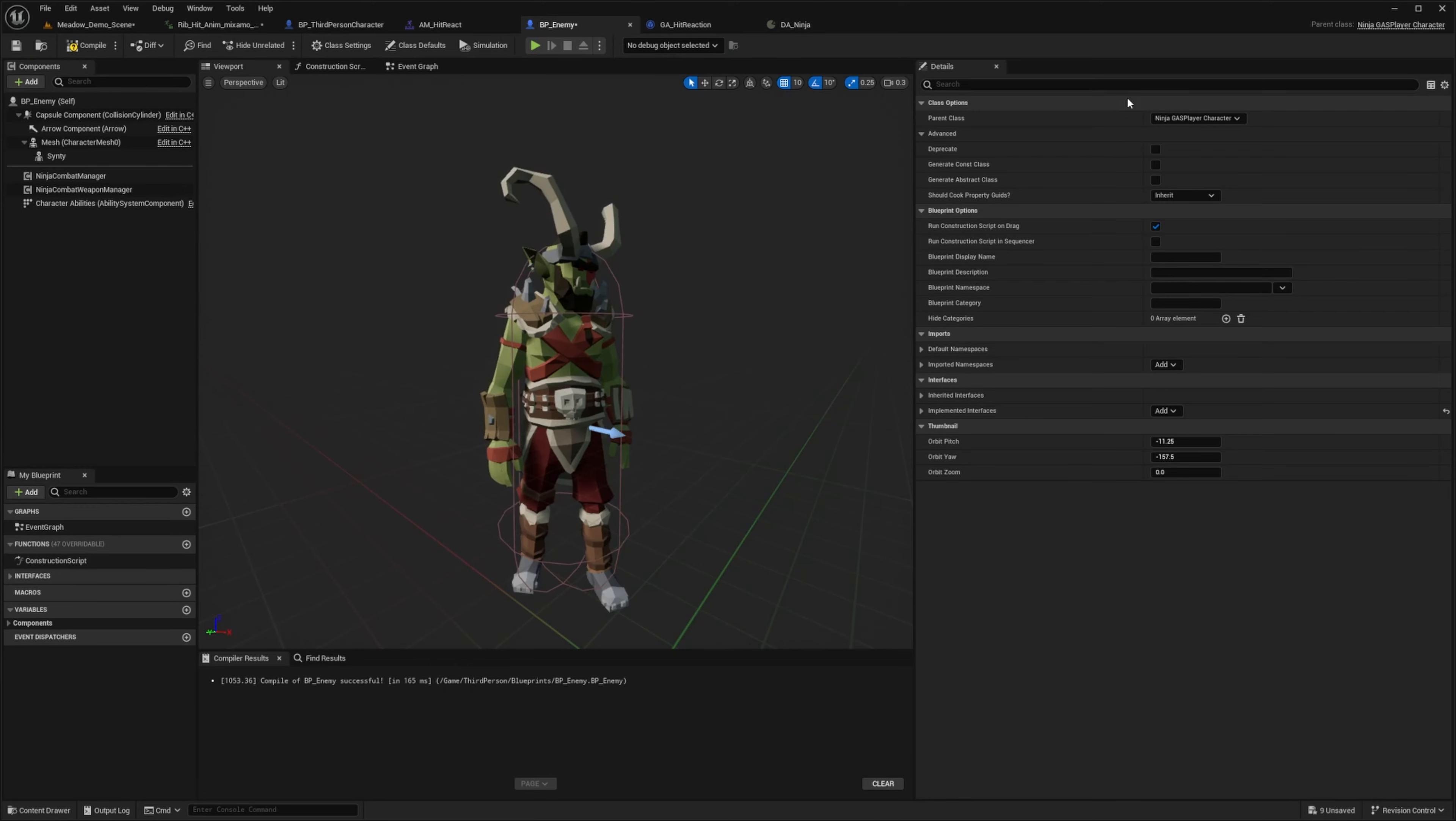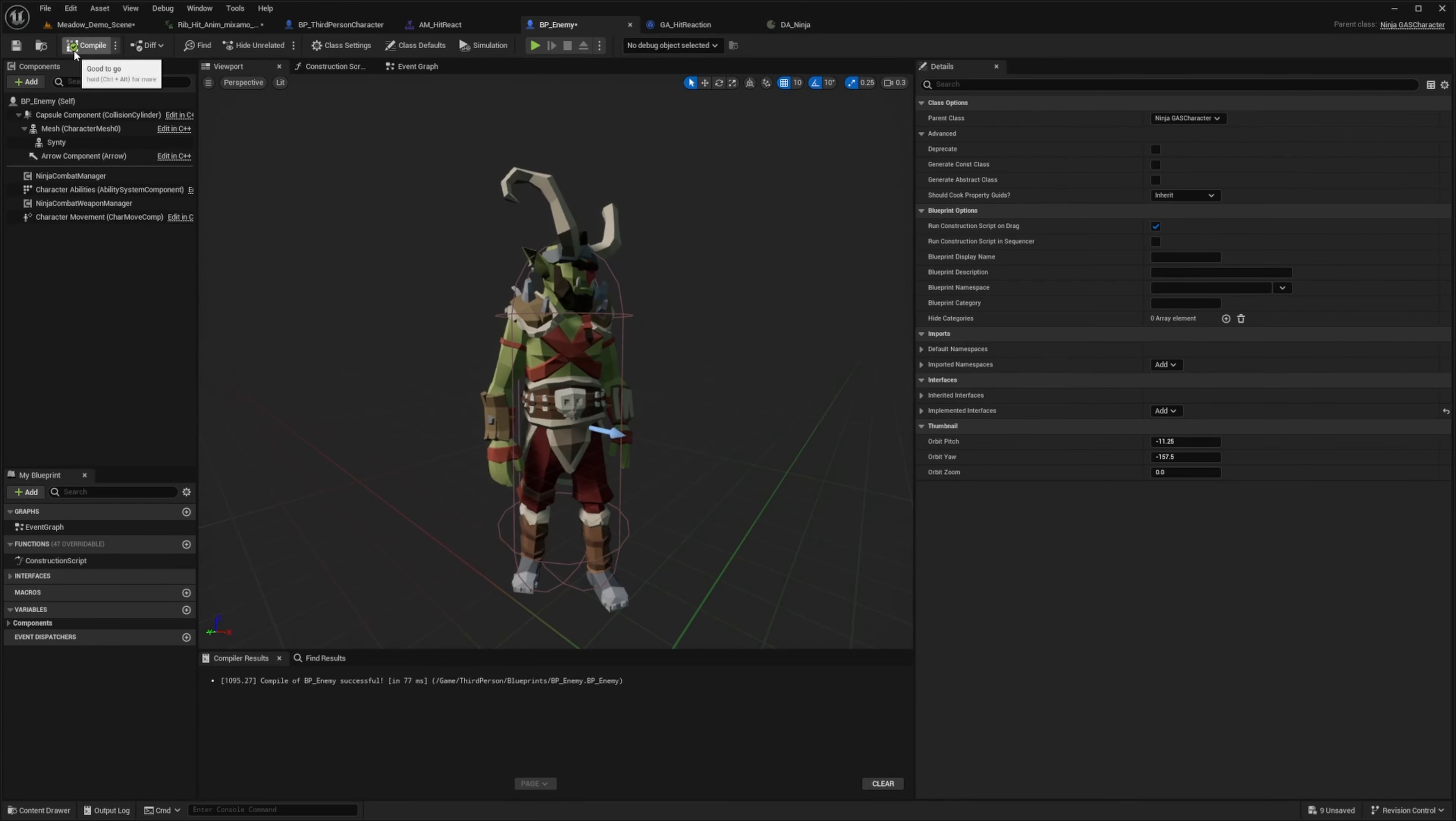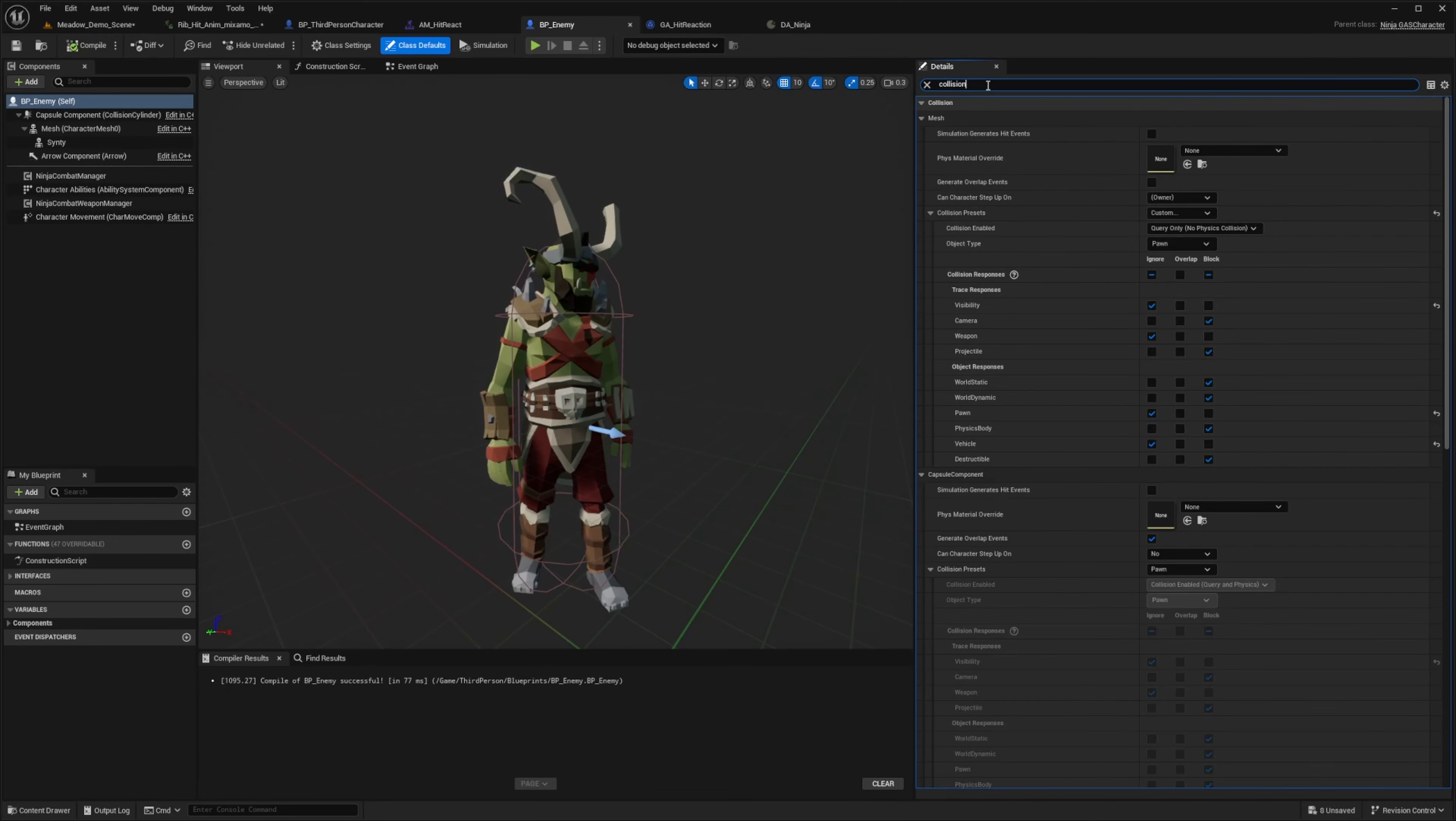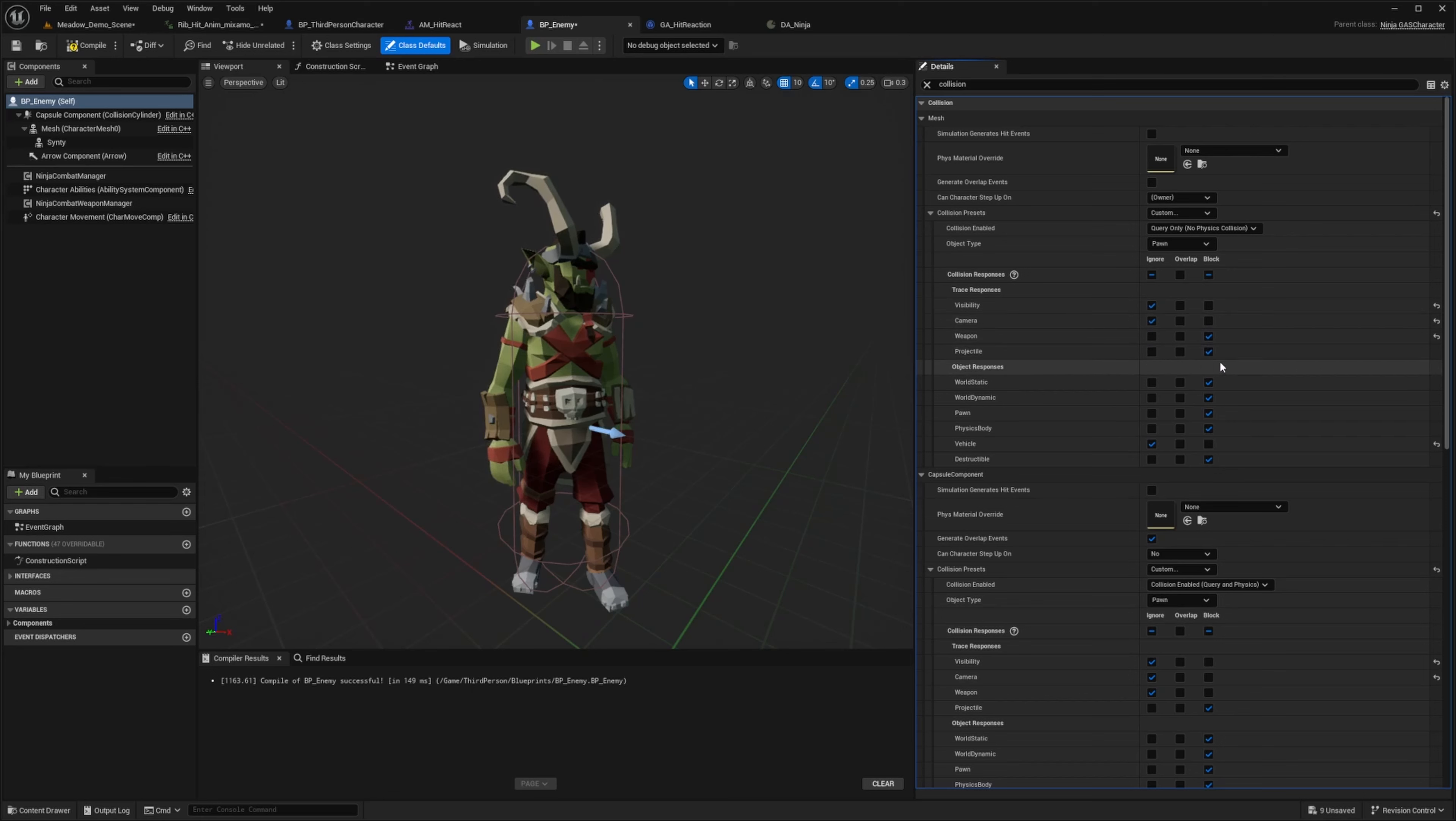And now for my BP enemy, I'm just going to go ahead and reparent this to the ninja gas character, like so. And I'll hit compile and save. And I'll go ahead and click on the BP enemy. And then I'm going to type in collision because I want to change the collision settings. And for the collisions, I'm going to set the mesh to object type pawn, collision enabled will be query only and collision preset will be custom. I'm just going to go ahead and select ignore for the visibility and camera. I'll do block for the weapon and projectile.